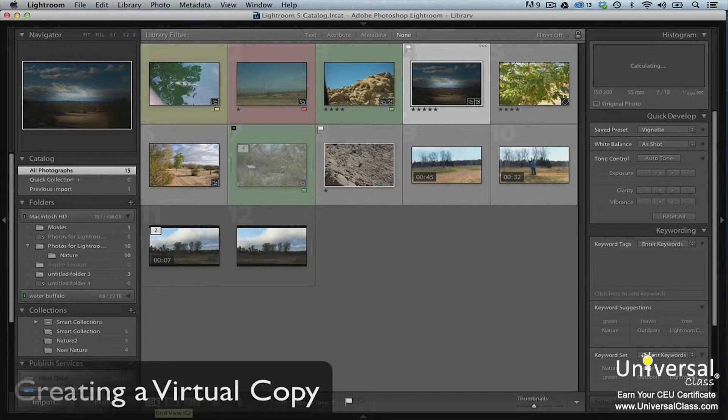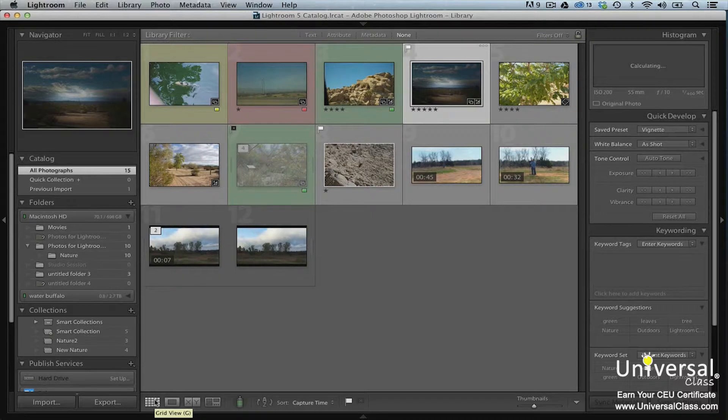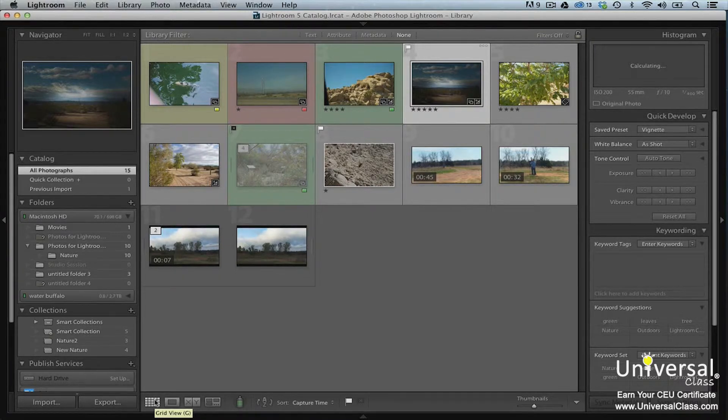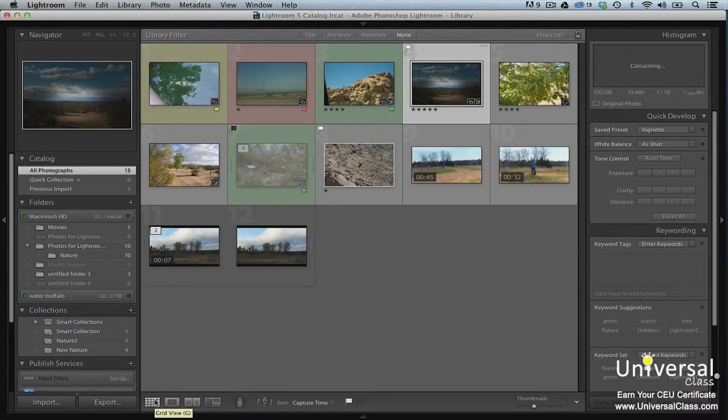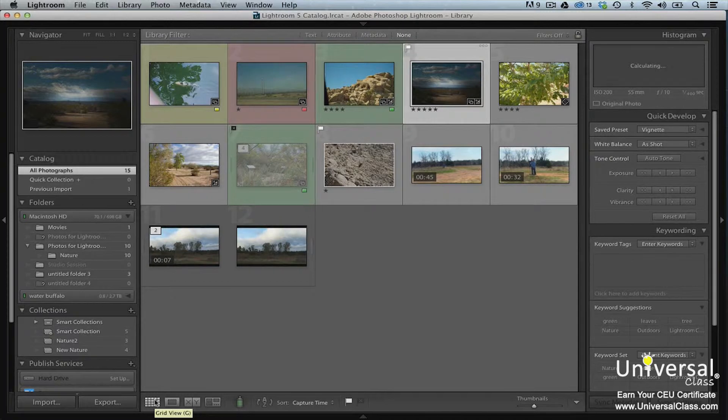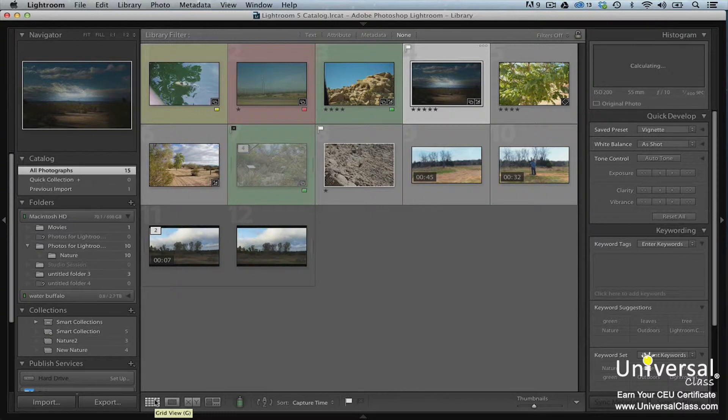If you want to work on an image and experiment with new changes, but don't want to destroy the changes you have already made, you can do this by creating a virtual copy. You can make all the changes you want to a virtual copy. If you like the changes, you can save the virtual copy as your main catalog copy. However, if you don't, your main copy stays as you left it.